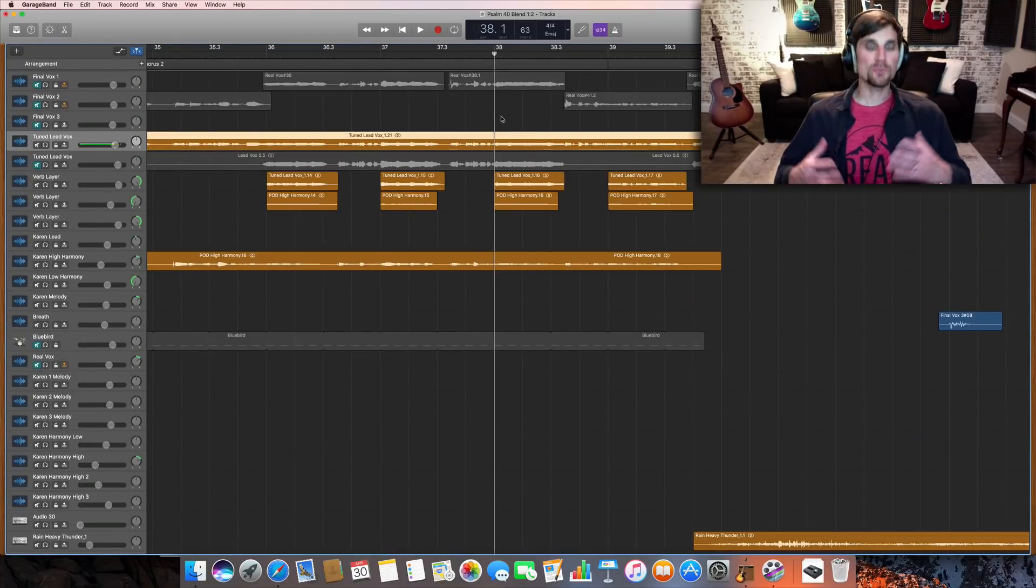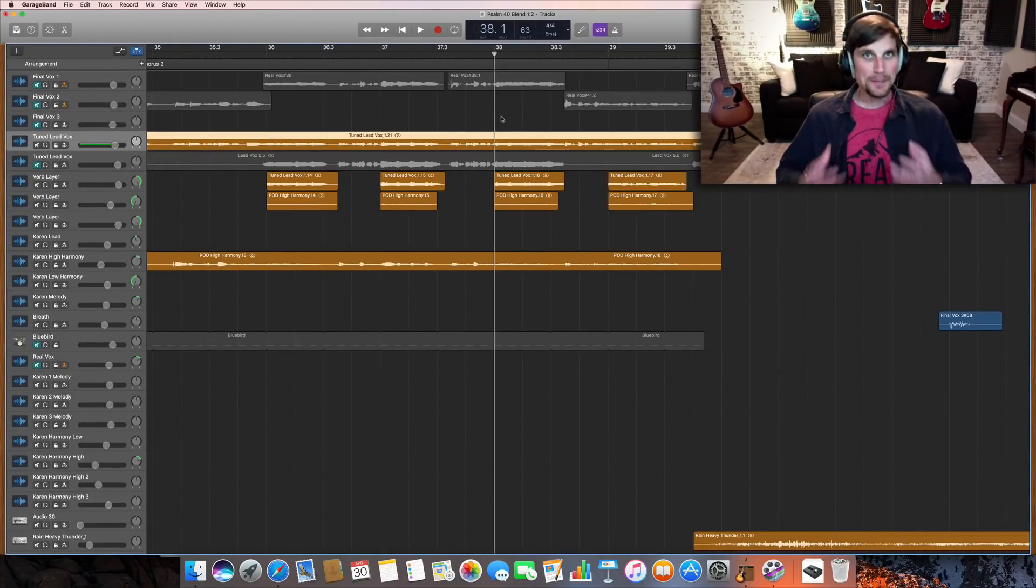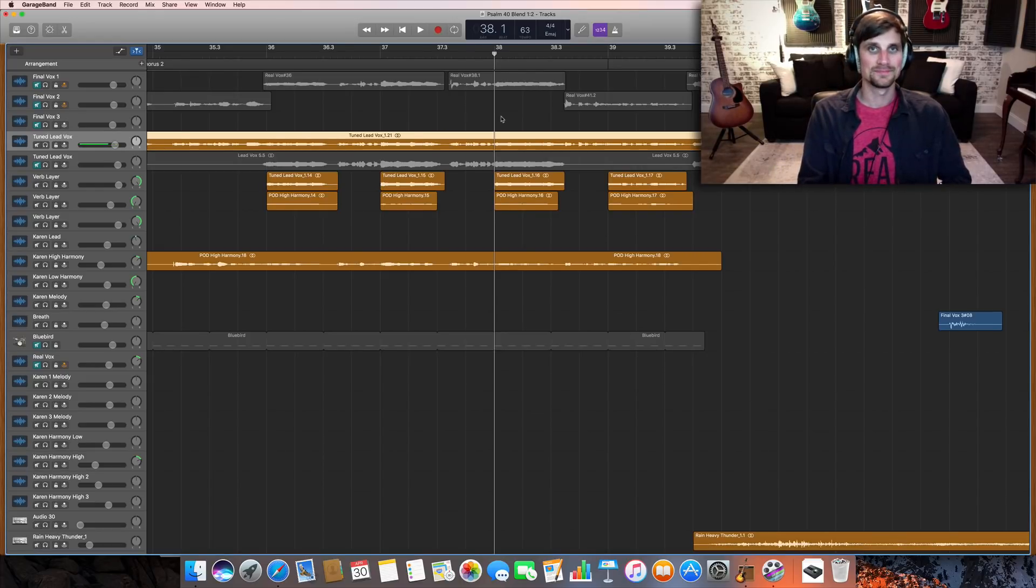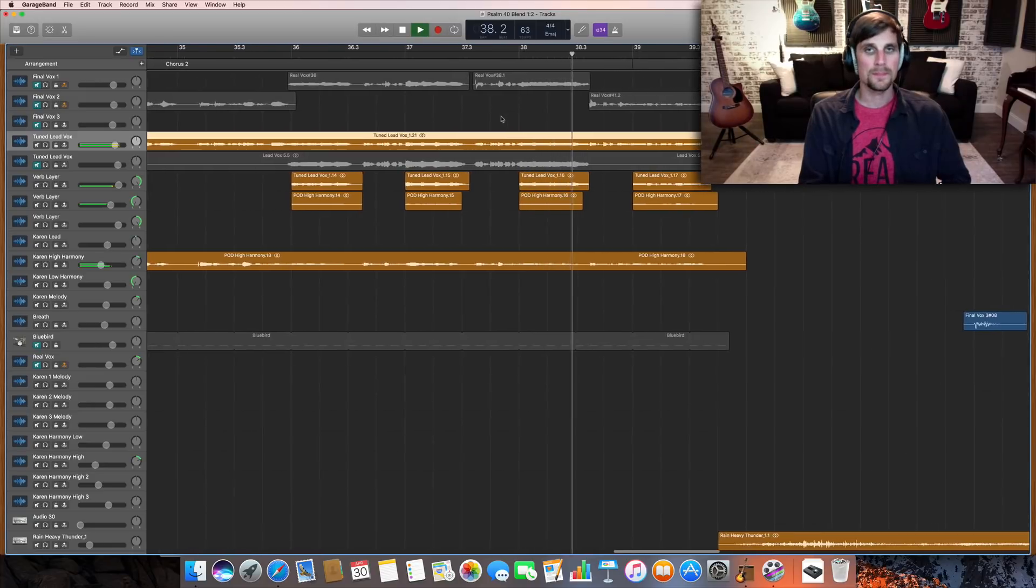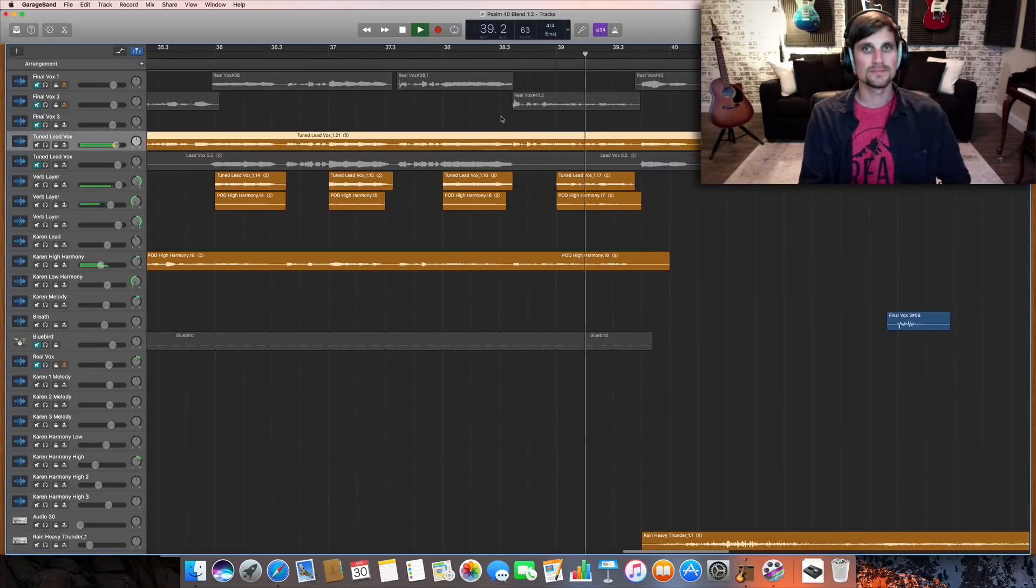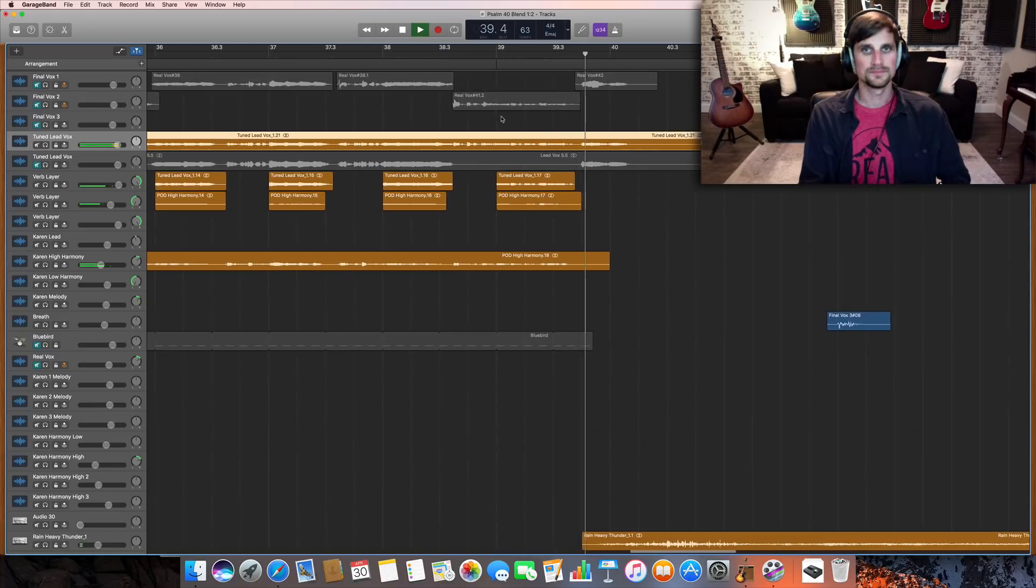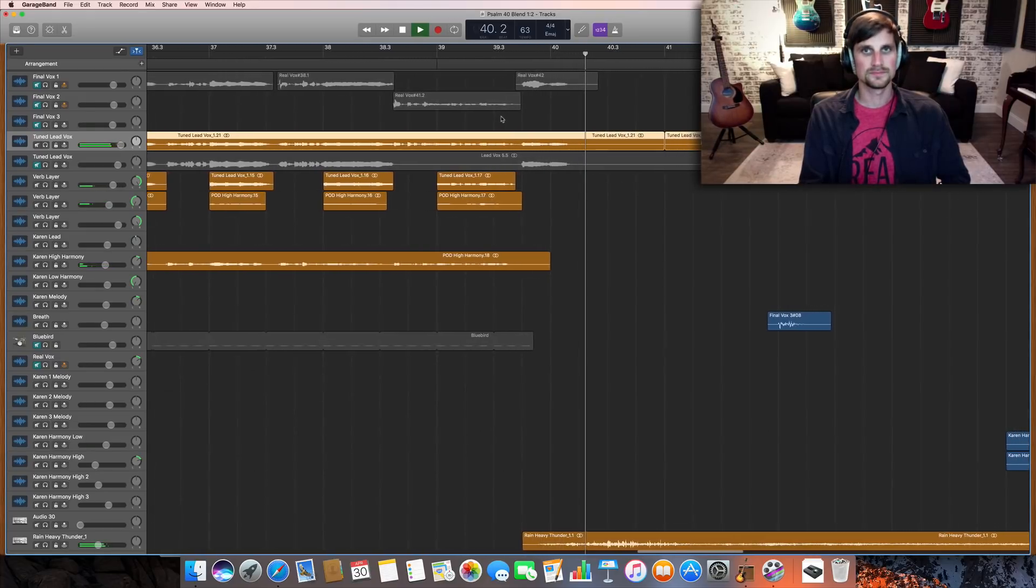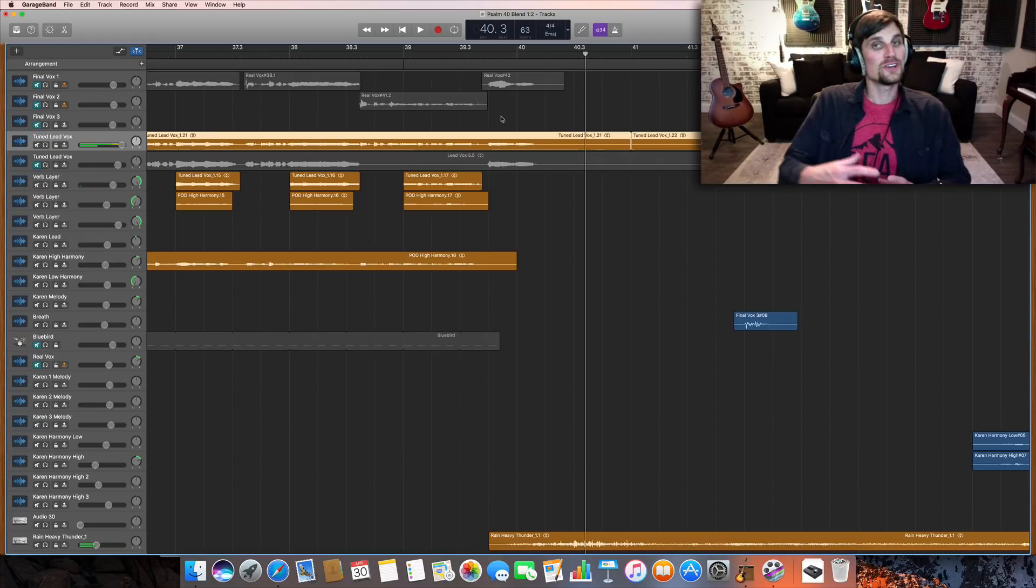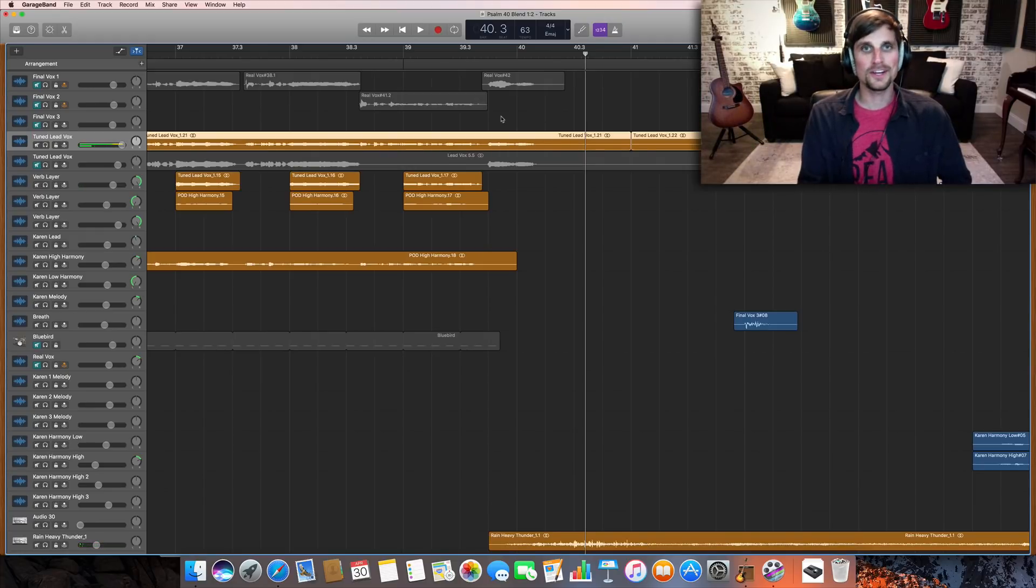Alright so we're gonna jump right into chorus two of this song. I'm gonna hit play give you some context and then I'm gonna tell you about how I mixed the vocals in this track. Do you hear that reverb going on and on? We'll tell you more about that in a minute.